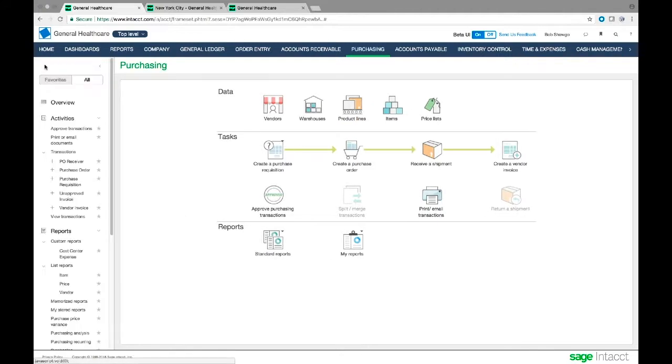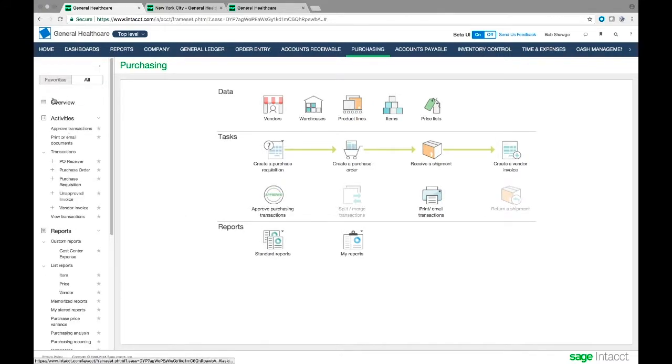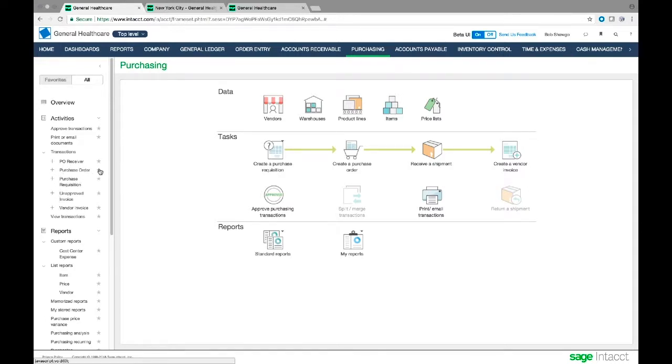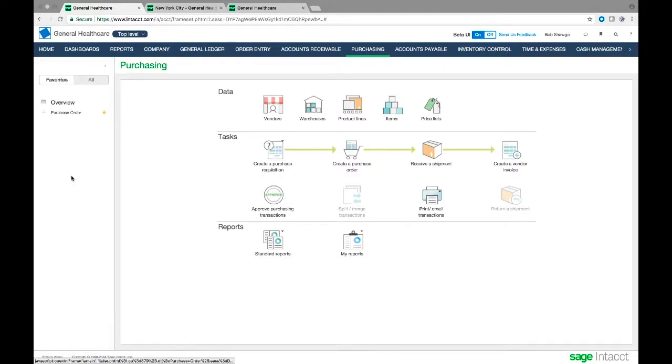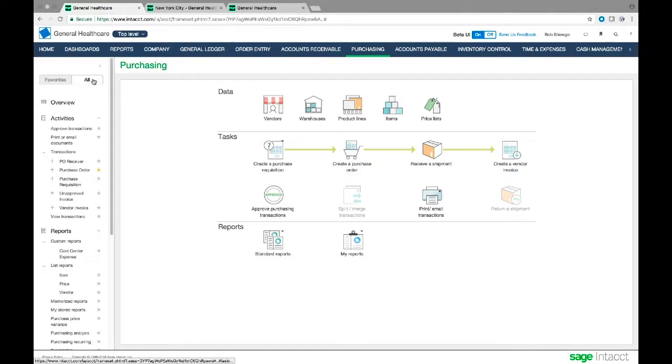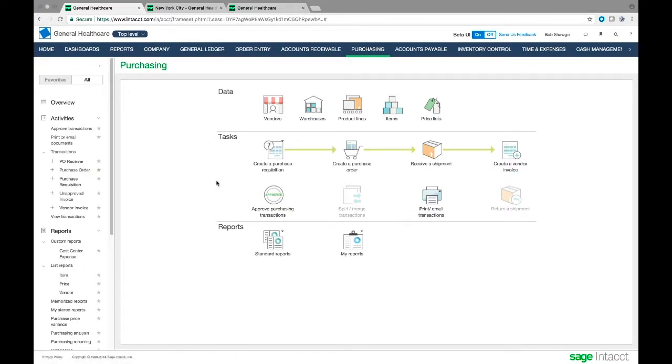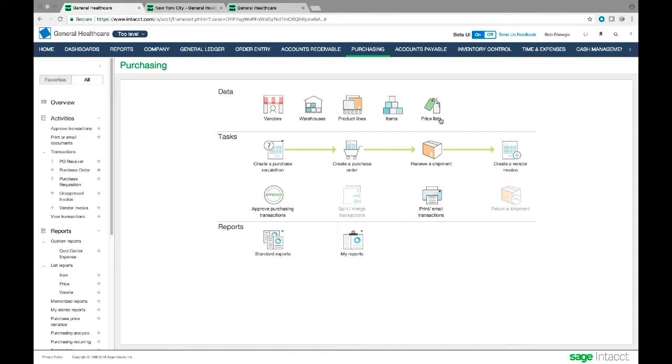We still have this slide out on the left. It can get us to anything that we need. We can create favorites again of anything here. So I can go ahead and maybe I do a lot of purchase orders. I can create that as a favorite and now when I click favorites it shows up. So I can create a shorter list under favorites or I can go to all on this slide out menu. I can also go to this main map here, click any of these. I can get to a list of vendors, warehouses, product lines, items, or price lists.